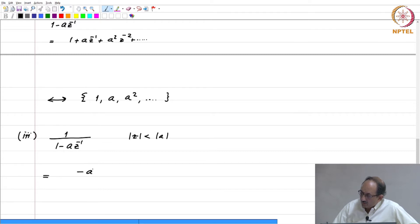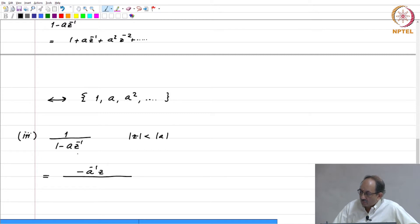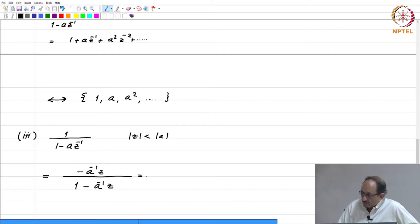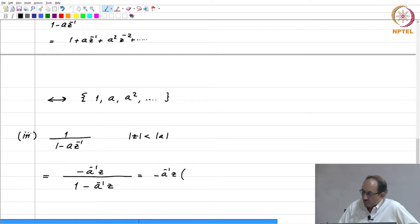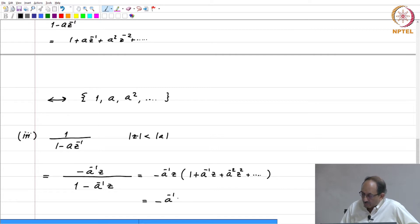To see that, you multiply by minus A inverse Z. If you multiply by minus A inverse Z in the denominator, you will get 1 and again minus A inverse Z. So this can be written as minus A inverse Z times 1 by 1 minus A inverse Z, which can be expanded in terms of a power series. This is nothing but 1 plus A inverse Z plus A to the minus 2 Z squared and so on. Therefore, this is minus A inverse Z minus A to the minus 2 Z squared minus A to the minus 3 Z cubed and so on.